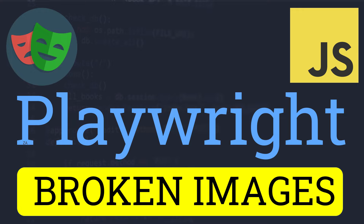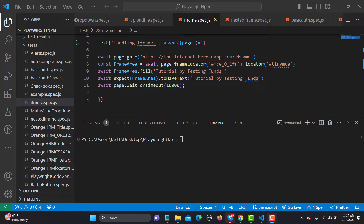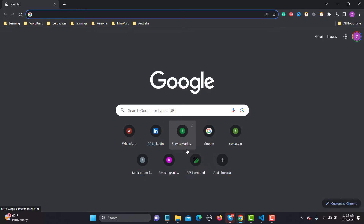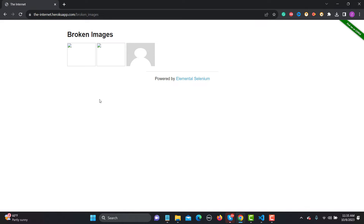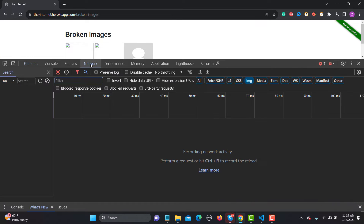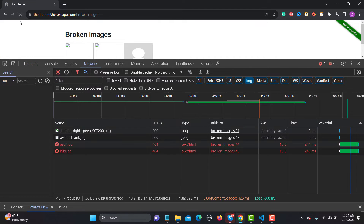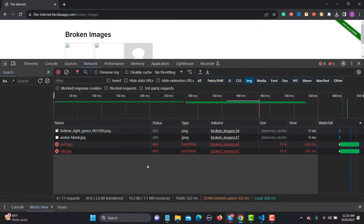Hello everyone and welcome to this Playwright tutorial. In this tutorial we will learn to find the broken images on a web page. I'll be using the Internet Heroku app — search for 'internet heroku app', click on broken images. Right-click and inspect, go to the Network tab, then reload the page. You will see the broken images returning 404.